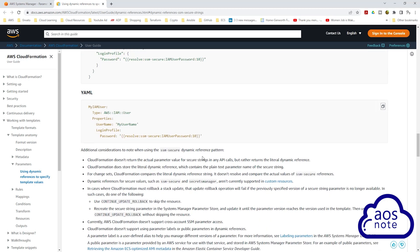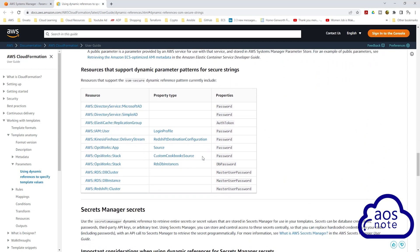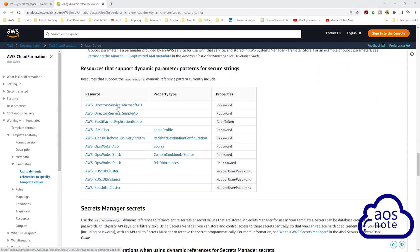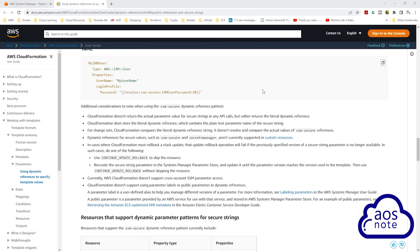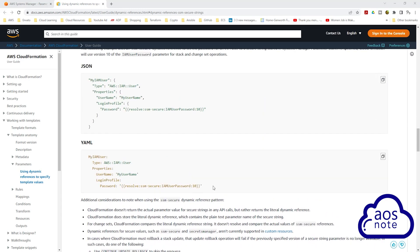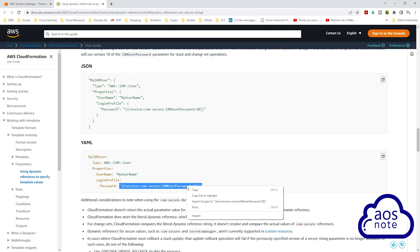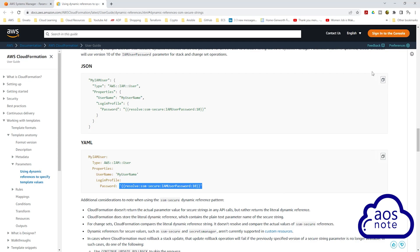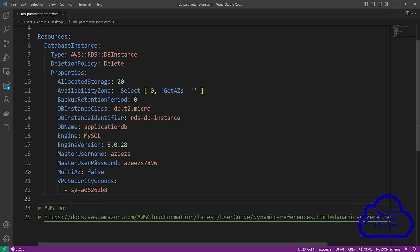One thing I want to show you — if you scroll down here, for RDS instances the Systems Manager Parameter Store only supports master user password. This means that you can only store your master user password in Parameter Store. To reference your database password that you stored in Parameter Store, this is the value you will use to reference it. Let's copy this, then come back to your CloudFormation template, and under the master user password, we will paste it there.